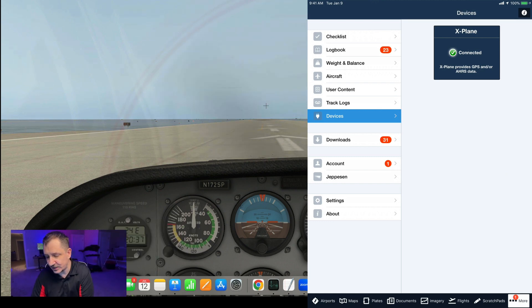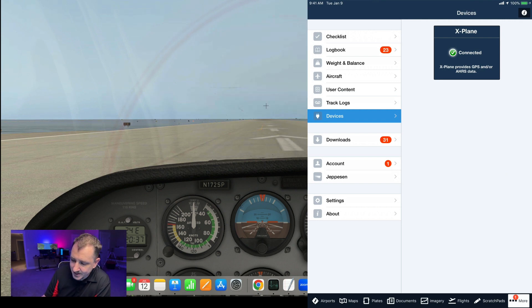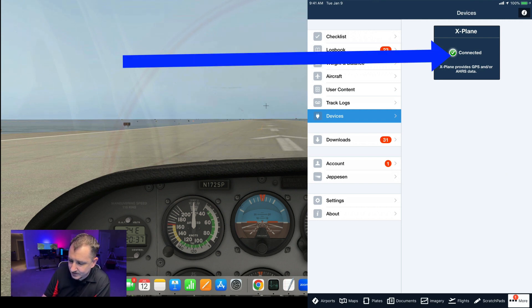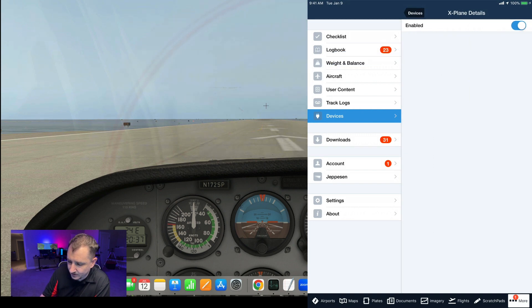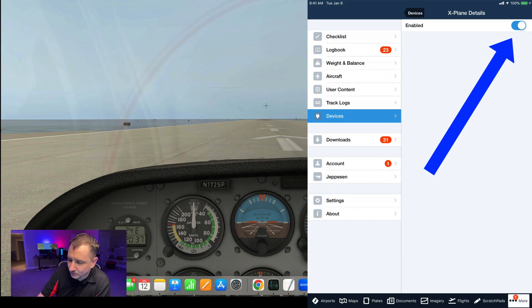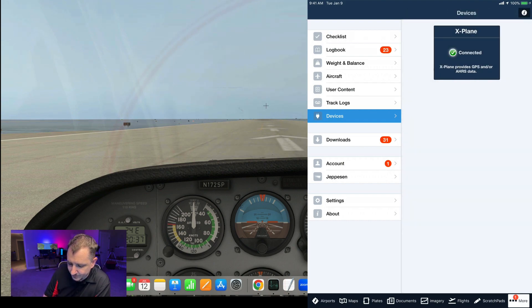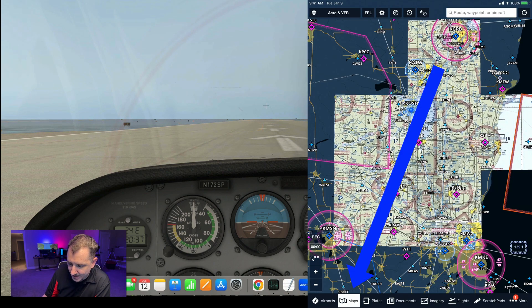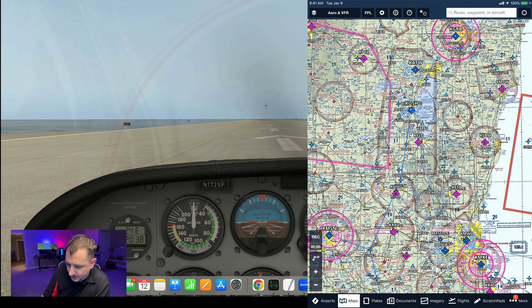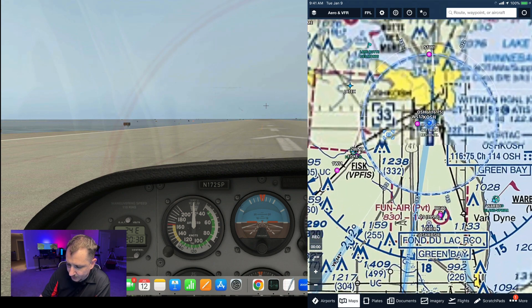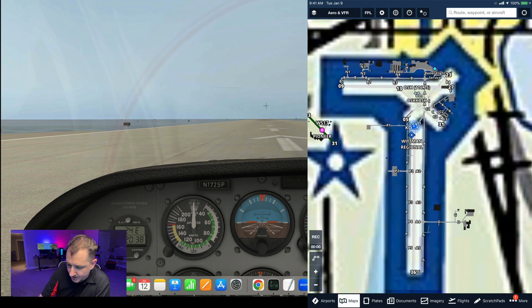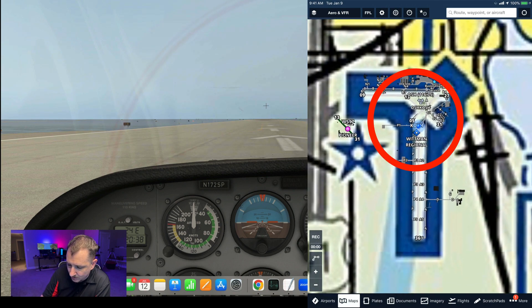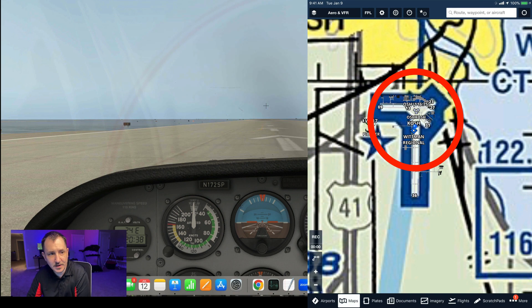but it might still show my location. It is saying X-Plane provides GPS and or AHRS data and it says that it's connected. We can connect in here, make sure that you can click on that and make sure that it is toggled over to enabled, and then we'll go back to devices. At this point you should be able to click on your maps and it should show you where you're at. And it looks like my GPS marker is on there on the runway at Oshkosh.